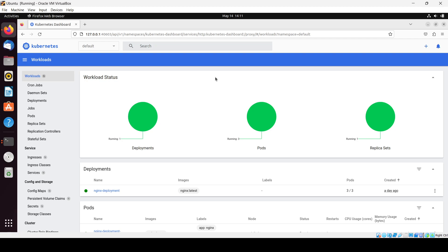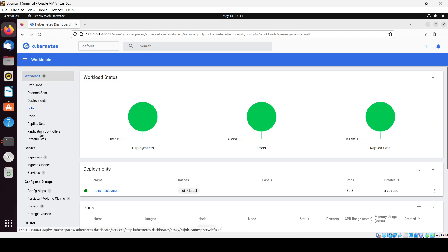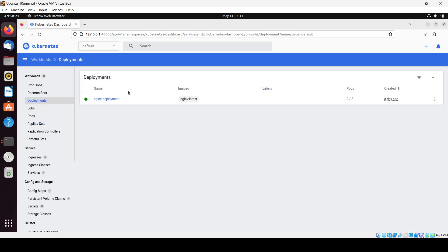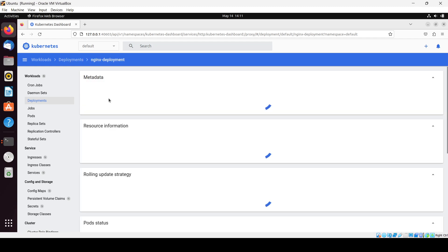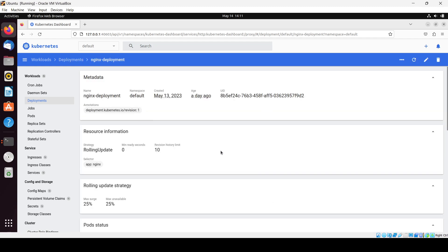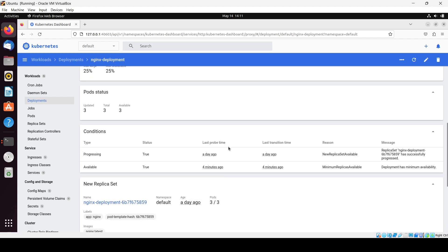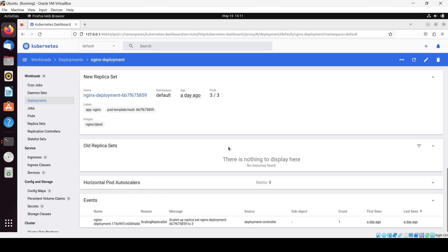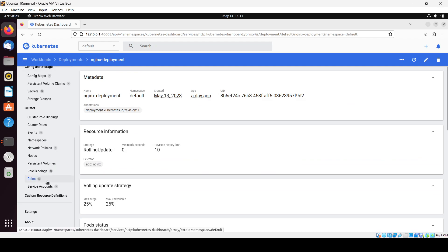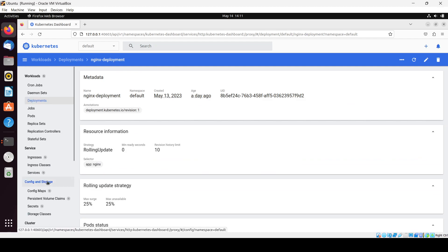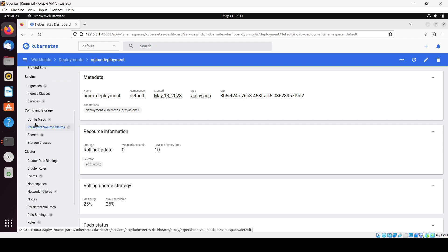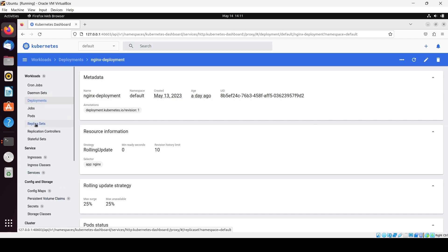You will basically get all the information about what you have and you can easily manage the cluster here as well. There are different sections — here we have the deployment section where you will see the nginx deployment we created. The age shows a day ago, meaning we had done it yesterday.